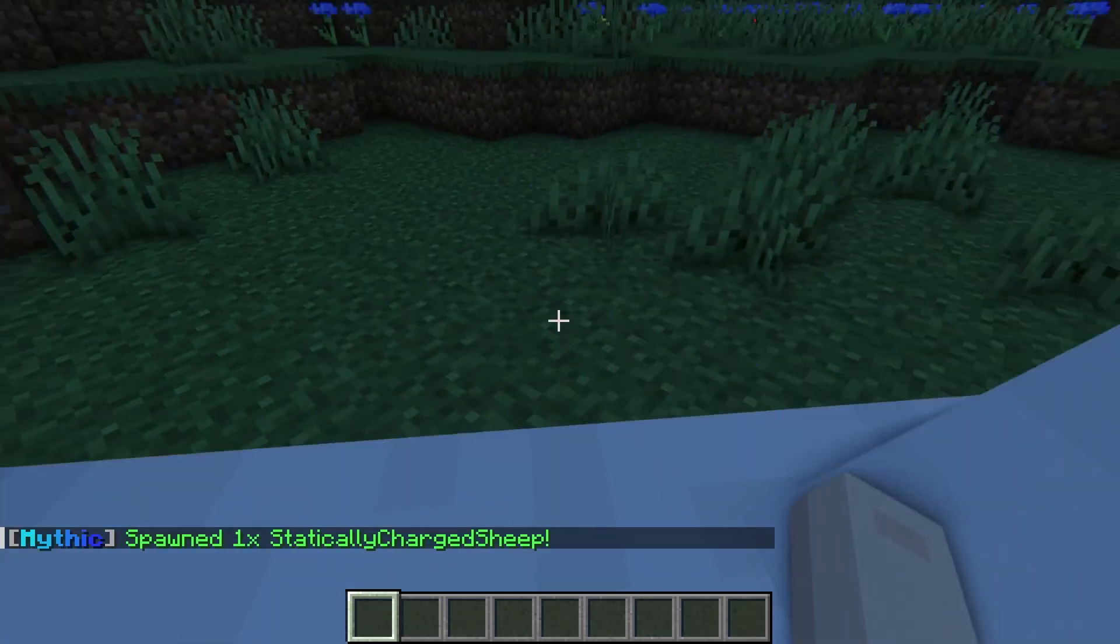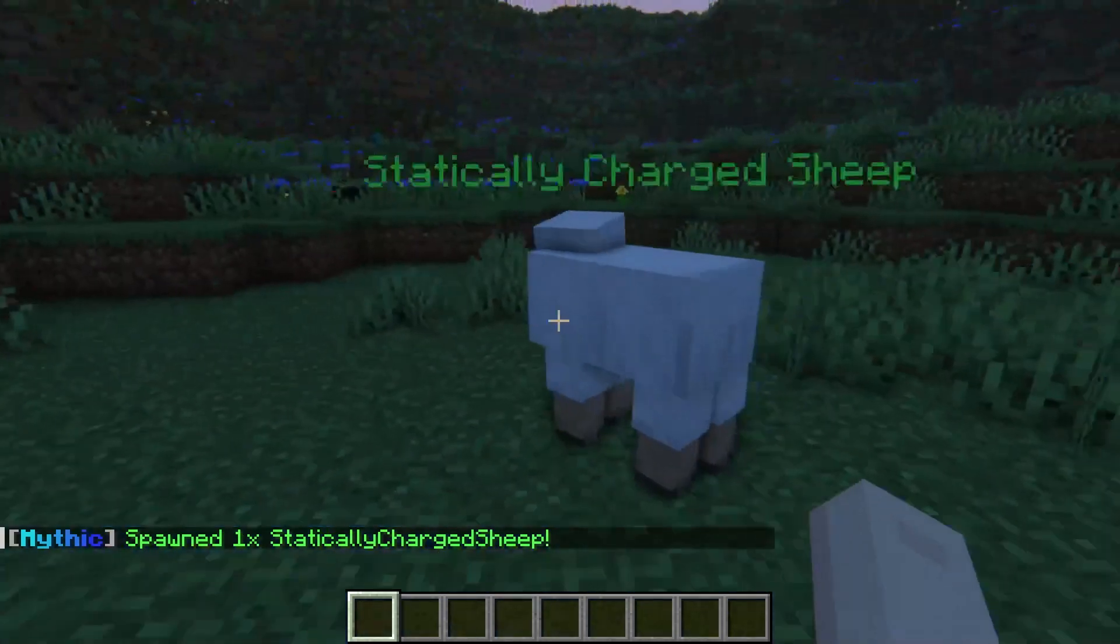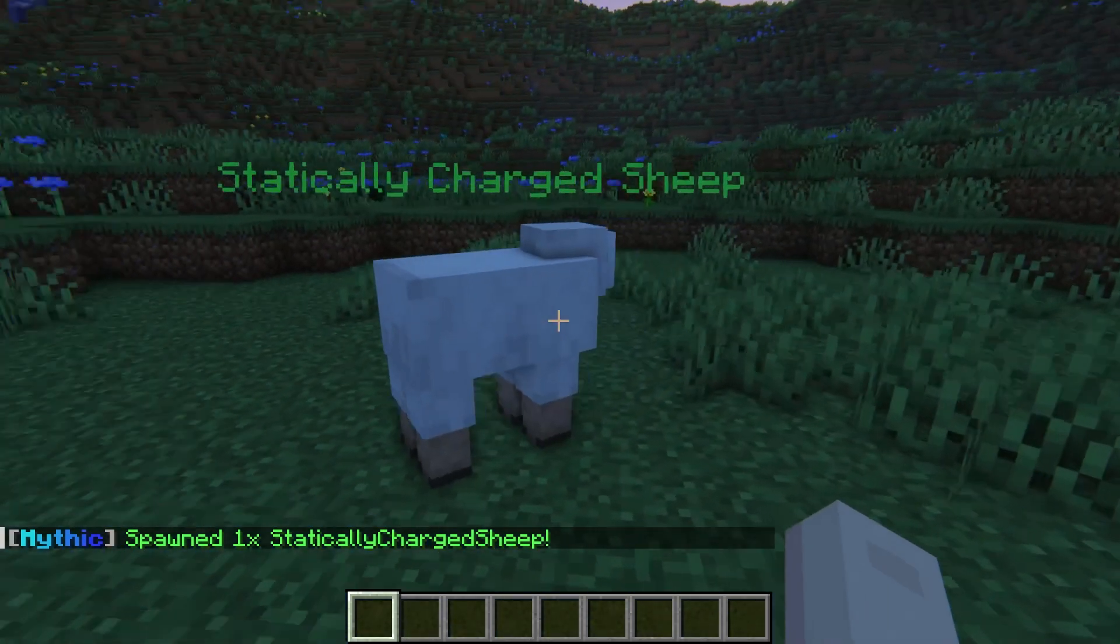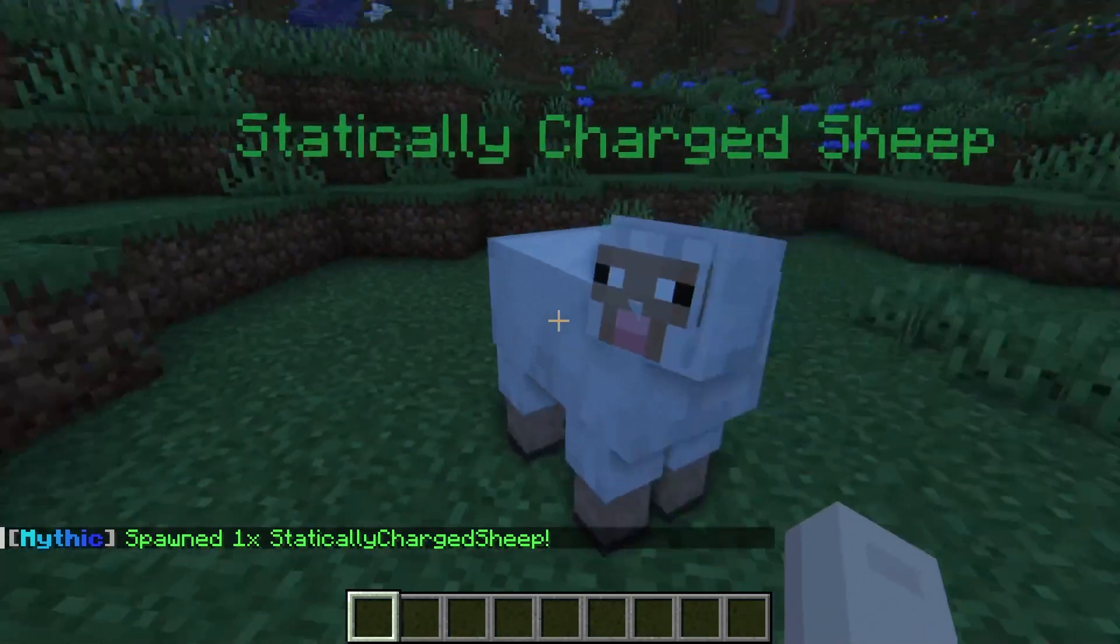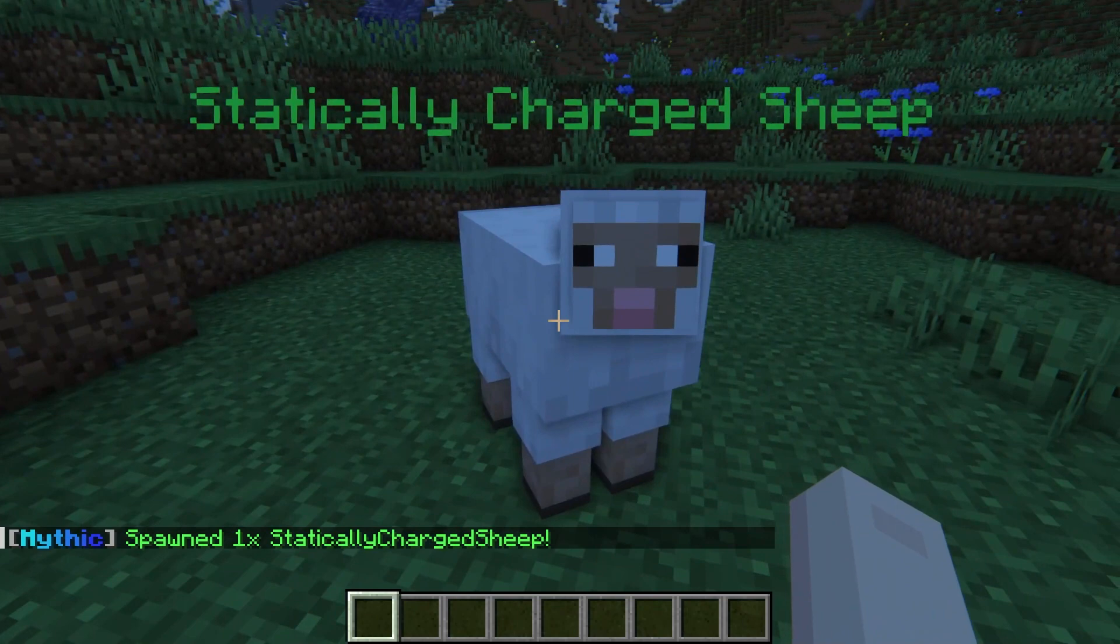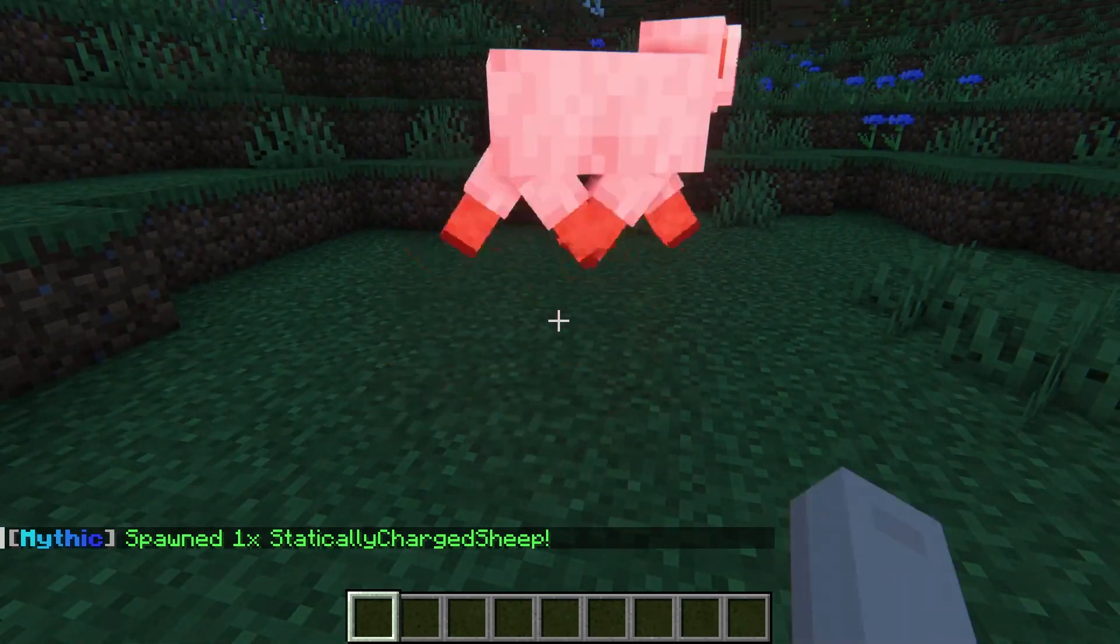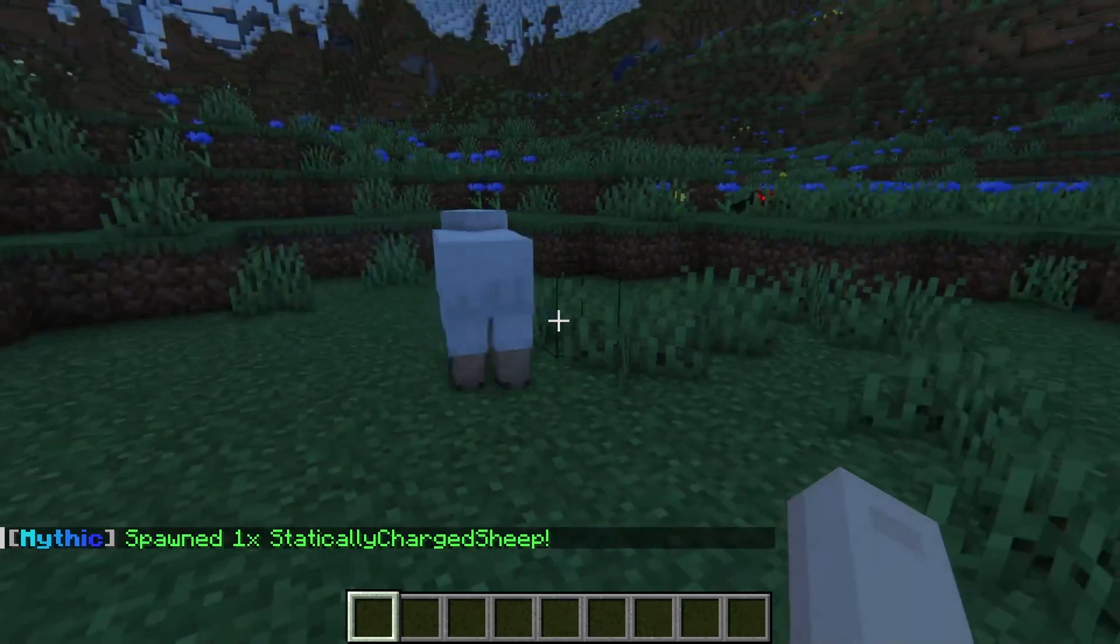What's going on, everyone? It's Taylor with Apex Hosting, and today we're going to jump into learning more about the Mythic Mobs Minecraft plugin.